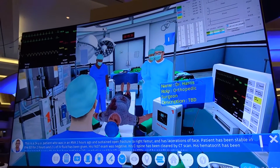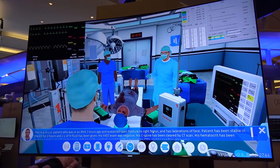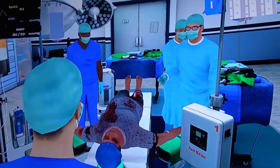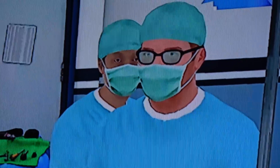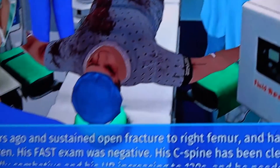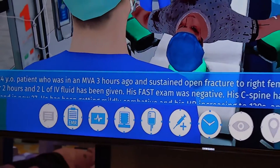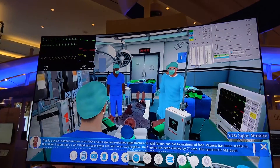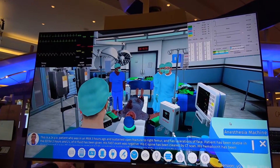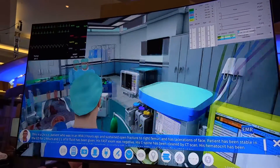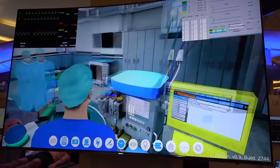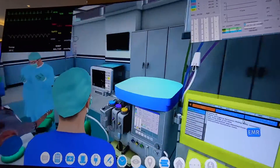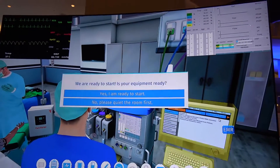This case is a young male who was injured in a car accident. Right now the surgeon is briefing the team as to his situation and his history. Within the environment I play the anesthesiologist, so I can look around, interact with any number of pieces of equipment, interact with the patient, and look at his electronic medical record to learn all the information I need in order to treat him.